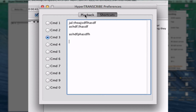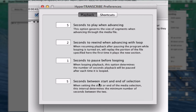There are some other preferences you can set in HyperTranscribe as well. You can adjust 'Seconds to play when advancing' — so if there's too much audio playing in each loop and you want to shorten it, you can do that here. There's also 'Seconds to rewind when advancing loops,' which creates an overlap between the loop you just listened to and the next one, as well as seconds to pause, and other settings.